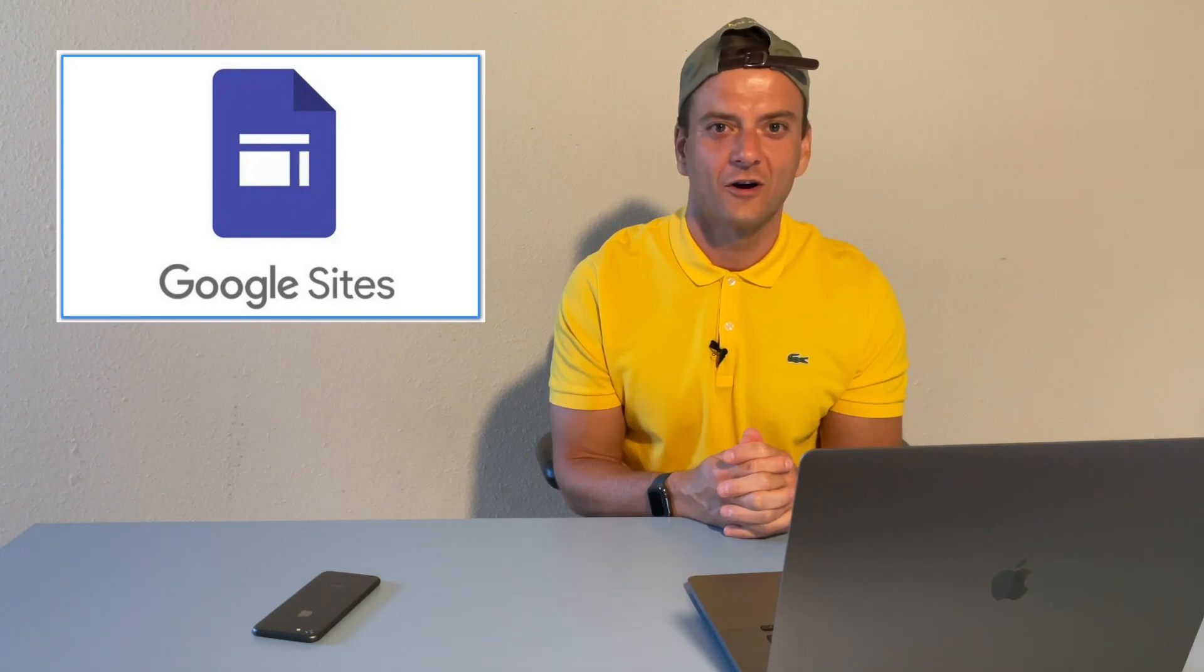Google sites is like a compact car of website builders. It's simple, easy to use and integrates with Google workspace applications. Perfect for small projects and personal websites. And it's free with a Google account.